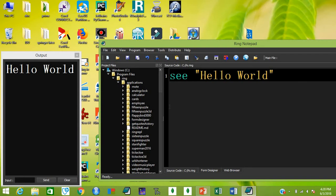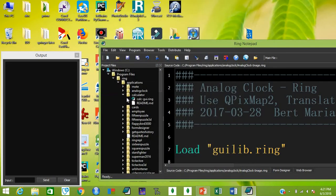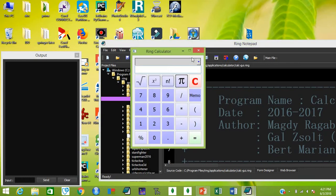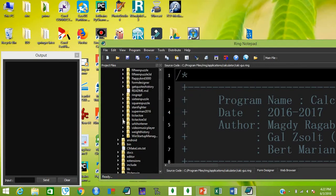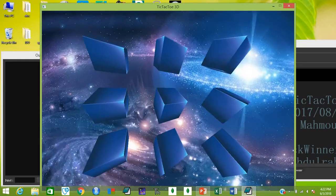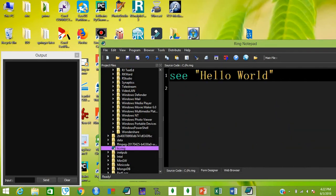Before starting our second lesson, let me show you the examples files placed in the applications folder. For example, this is the analog clock — just double-click and run, your analog clock is ready. The second one is the calculator — double-click and run, your calculator is ready. There are also spinning cubes. These are programs coded in Ring.